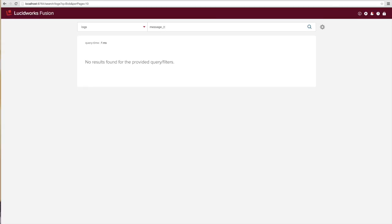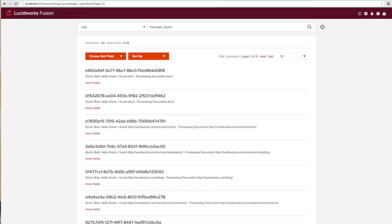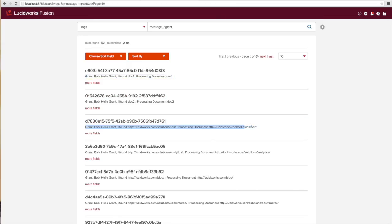This will highlight that indeed all of those messages that I set up at query time and indexing time are in fact in the logs, and I can go through and find them as part of the built-in search application in fusion.